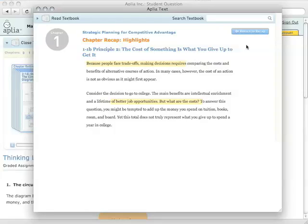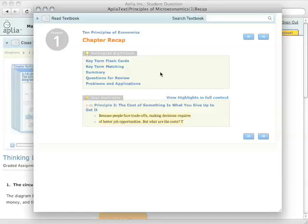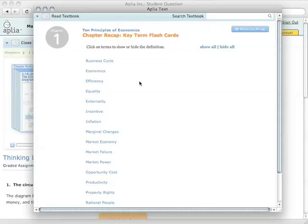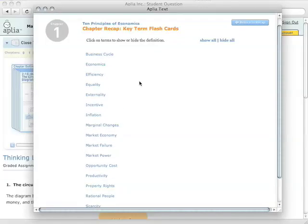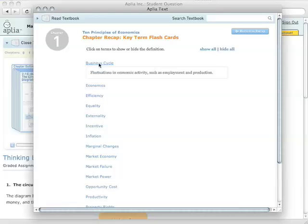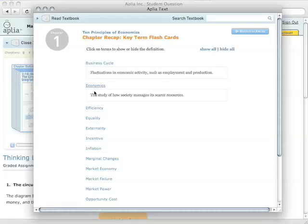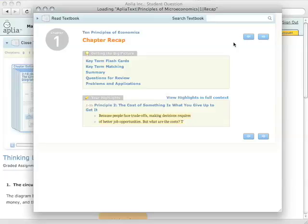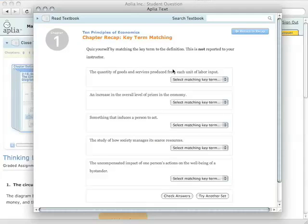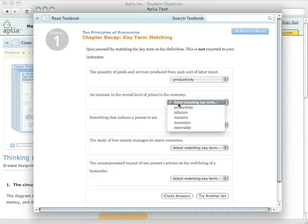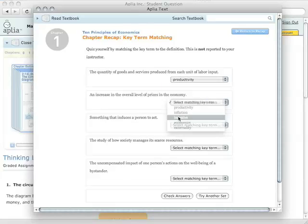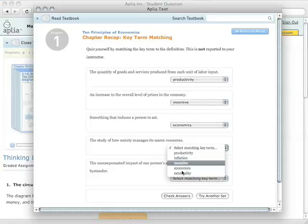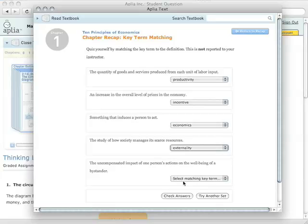Another couple set of features that are worth pointing out are the key terms. Key term flashcards and key term matching. Key term flashcards displays every single key term that's found inside that chapter and clicking on them is like a flashcard. It just shows you the definition. I'm going to go back to the recap and check out the other key term exercise that we have. But this is just a really quick way for you to quiz yourself.